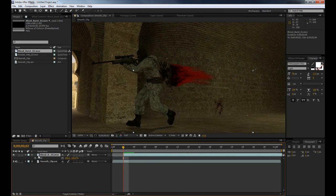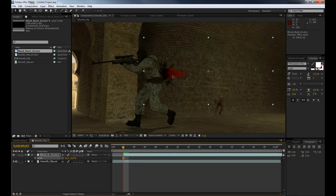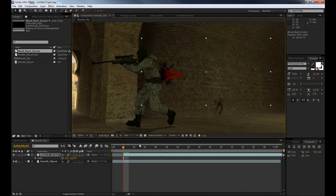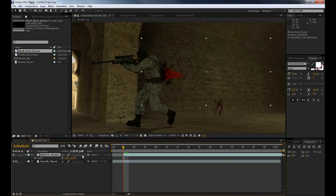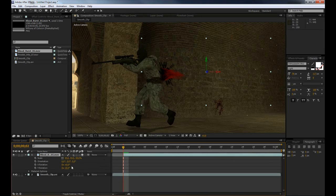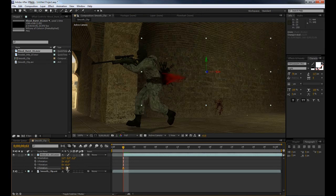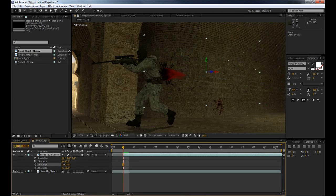Now what we're going to do is select our blood layer here, press S to bring up our scale options and scale this right down—we don't want it too big so it looks really unrealistic. Now what we're going to do is enable our 3D by pressing this button here under the cube, and if you don't see that just press F4 on your keyboard or toggle the switches and modes and that box should appear.